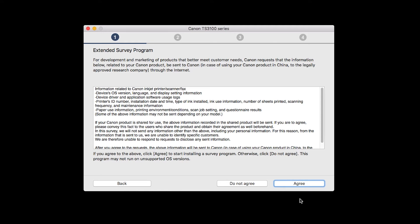An Extended Survey Program screen will appear. This optional program is used for the development and marketing of Canon products so they will better meet our customers' needs. If you agree to participate in the Extended Survey Program, click Agree. If you click Do Not Agree, the Extended Survey Program will not be installed.